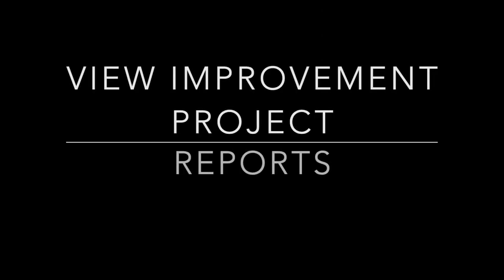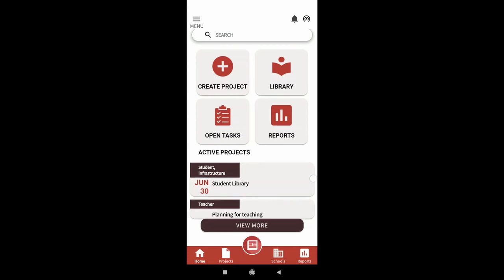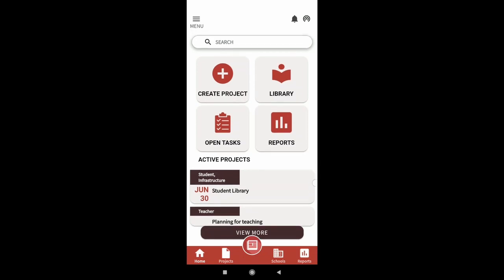We will now look at the reports option that appears on the Unnati home screen. Once you click on reports, you can see reports of the last month and last quarter in the respective tabs.